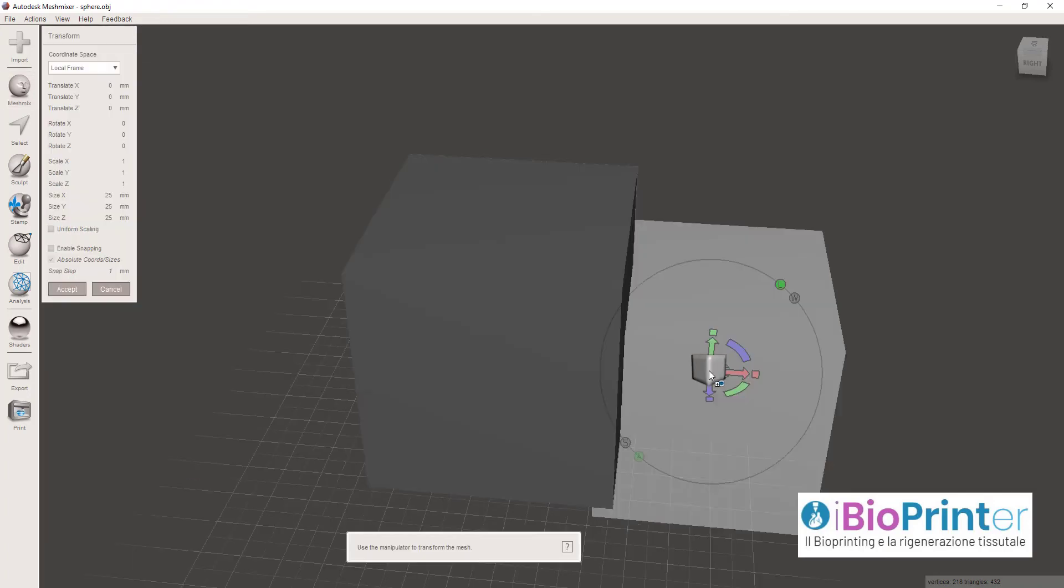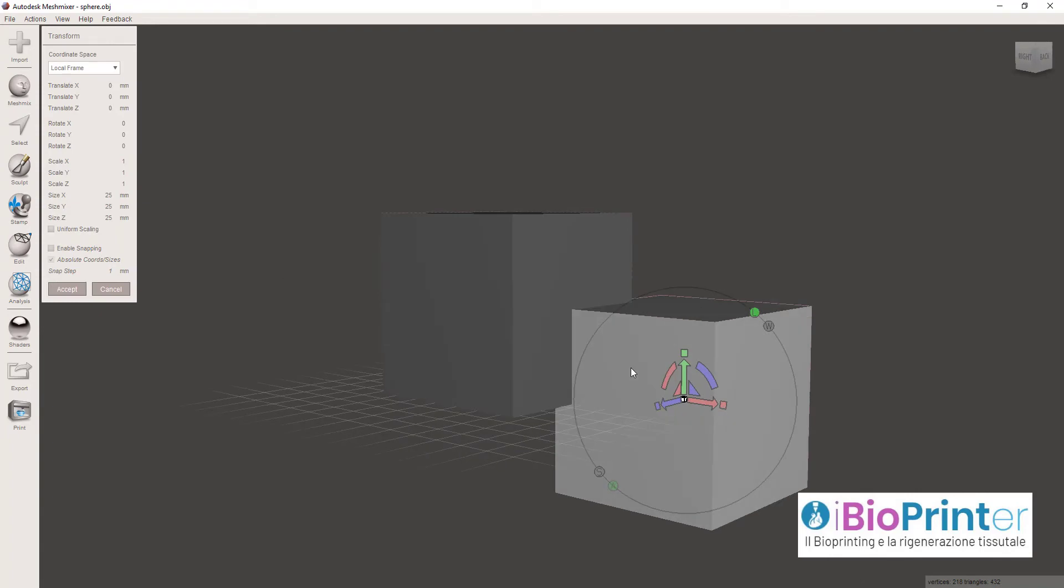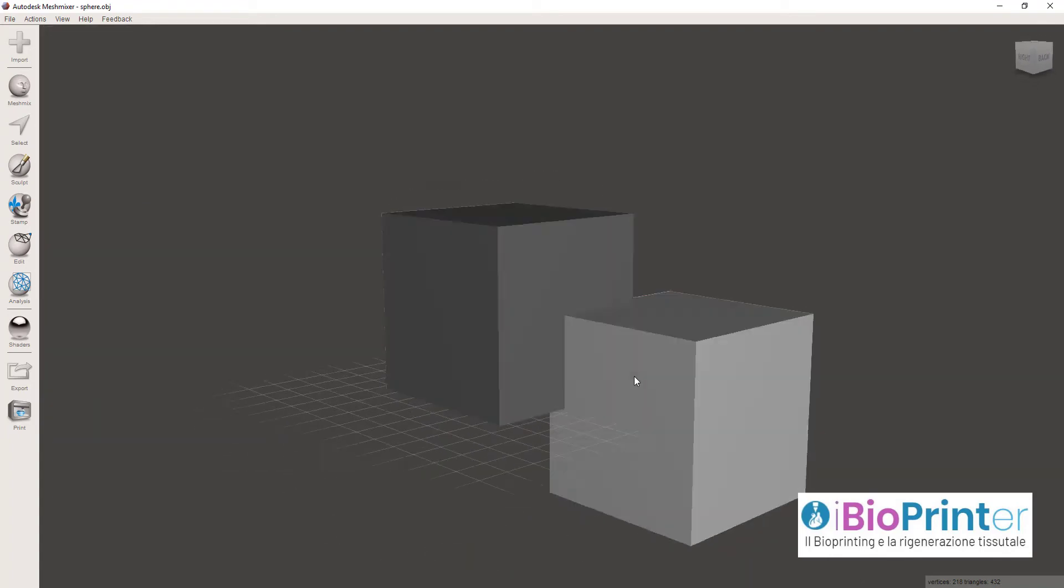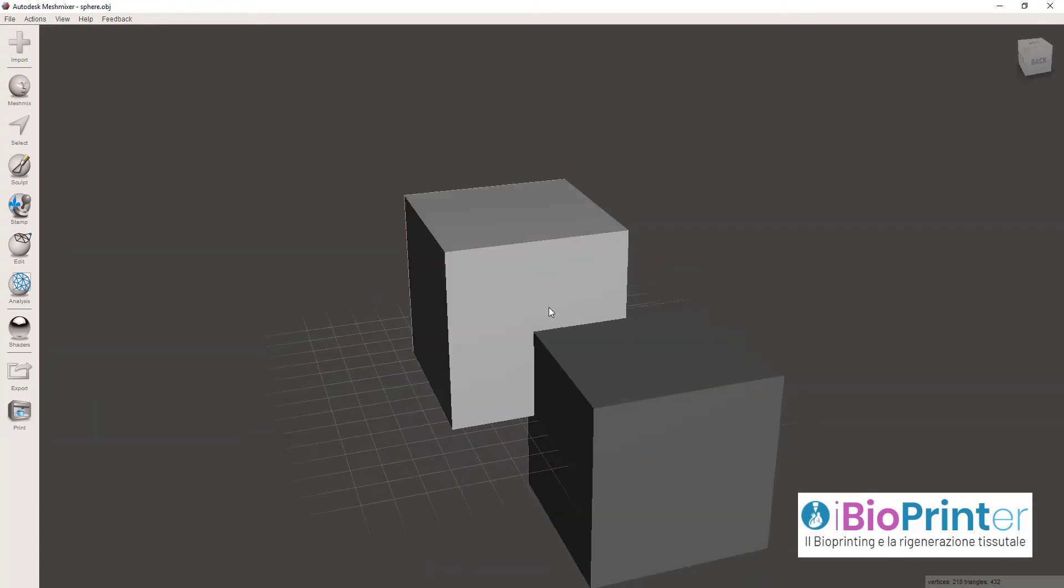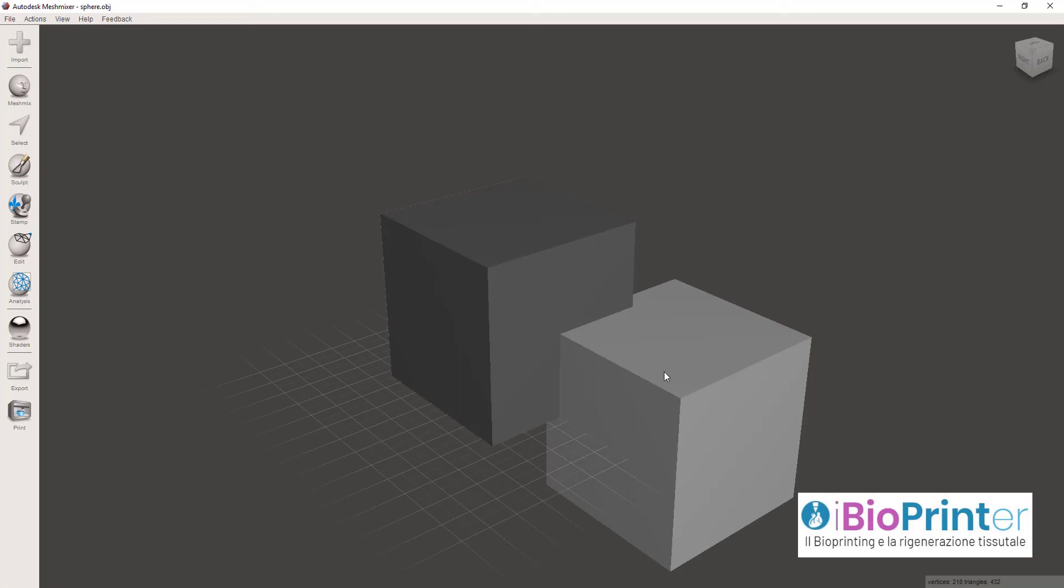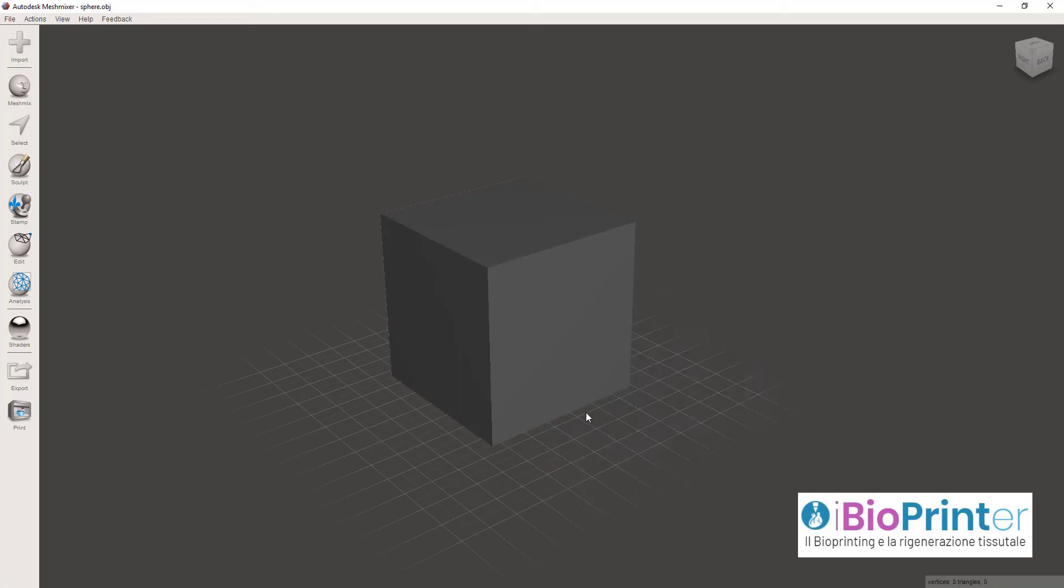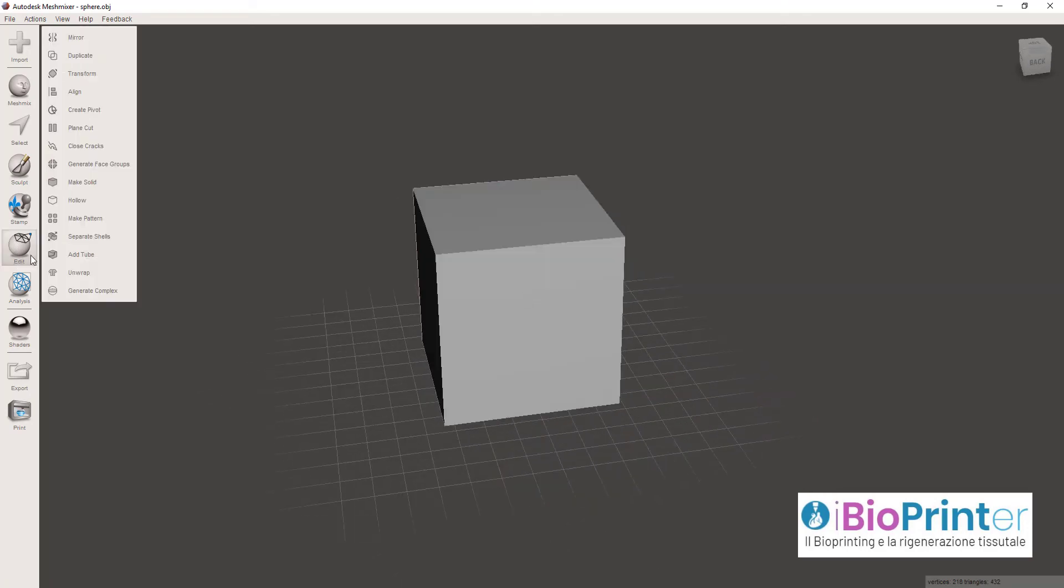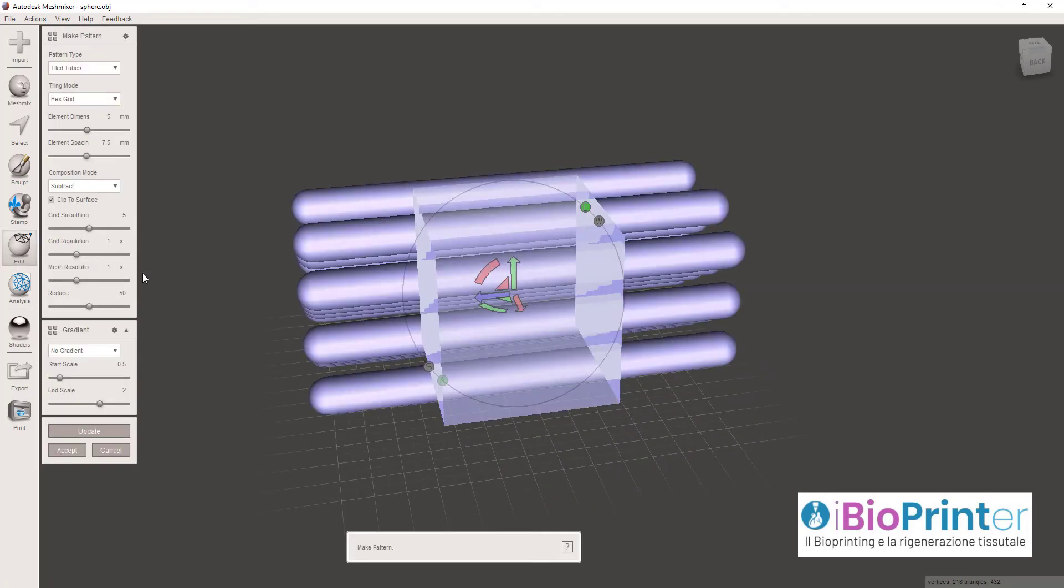Scegliendone una, vedete un cubo, potete trasportarlo sull'area di lavoro. E andando a cliccare su Edit, Make Pattern, questo cubo può diventare una struttura tridimensionale di varia geometria.